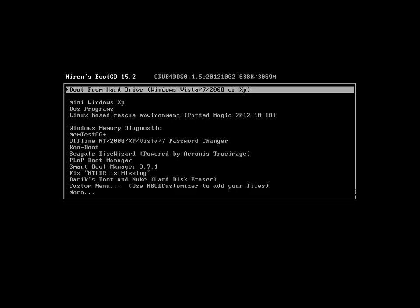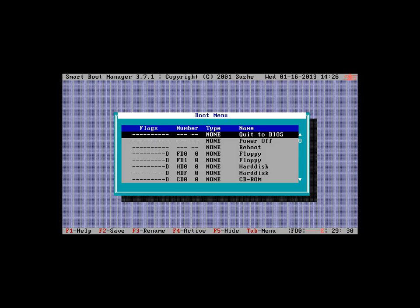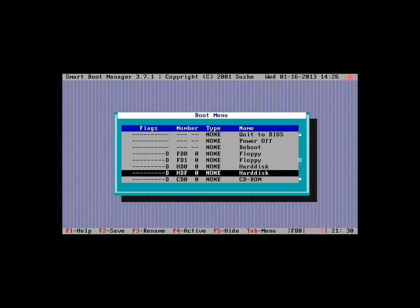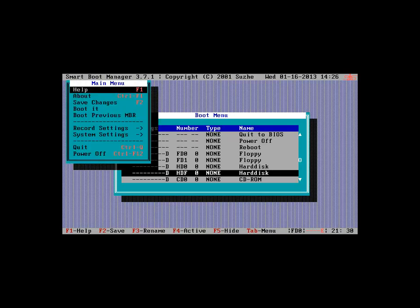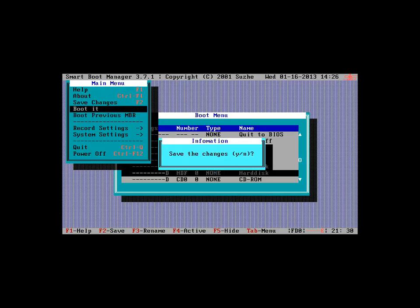Smart Boot Manager. What the hell is that? Well, it looks like you can change some of the flags on a hard drive. Set something as bootable or not. Record settings. Boot previous MBR. Boot IT. No, don't save. Reset.